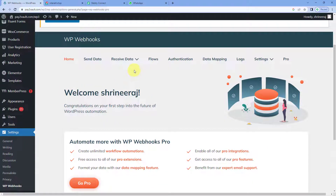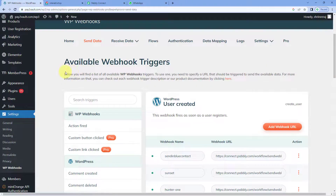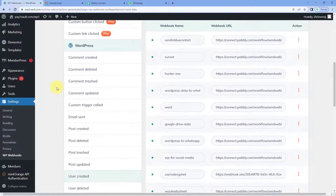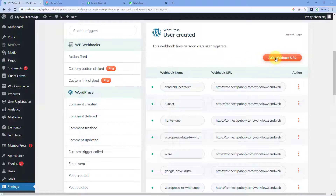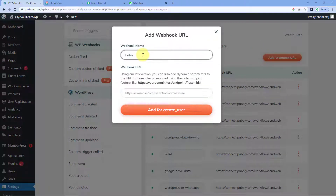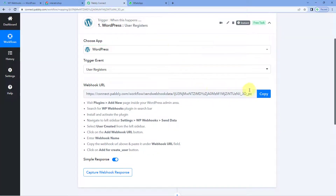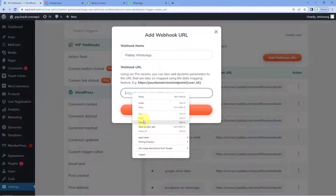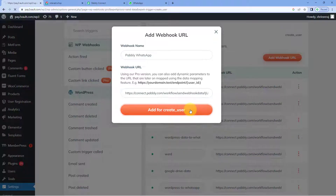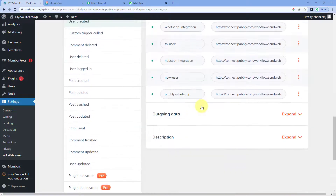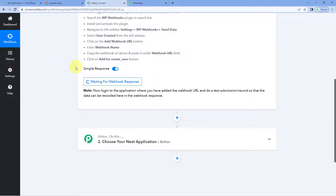After coming to the WPWebhooks page, click on 'Send Data.' Here you can see a list of all available WPWebhook triggers. Select 'user created' as the event. Click the 'Add WPWebhook URL' button and give this webhook a name — for example, 'pabbly whatsapp.' Then in the WPWebhook URL field, paste the same Webhook URL which Pabbly Connect gave us. Click on 'Add for Create User,' and now this Webhook URL has been added to your WordPress site. Every time a new user registers, details will be automatically sent to Pabbly Connect and this workflow will be triggered.